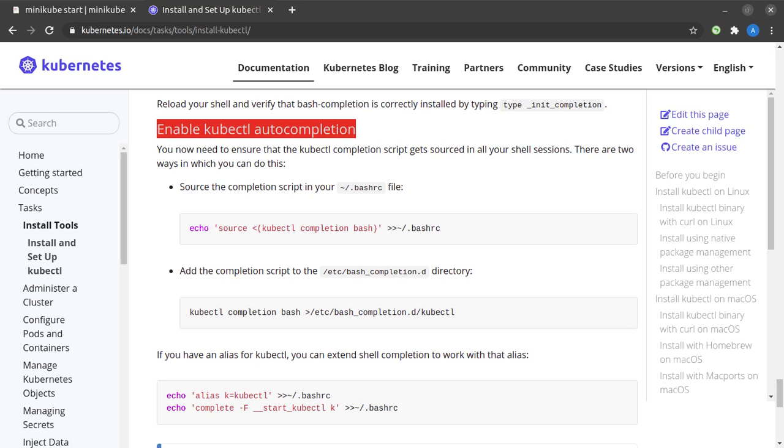That's it for this short video. At the end of this video, we have both minikube and kubectl up and running in our Ubuntu system. If you found the content helpful, please hit the like button. If you find the content of my channel helpful, please subscribe and hit the bell icon to never miss any new updates. Thanks a lot for watching, and I'll see you very soon in a brand new Kubernetes tutorial.